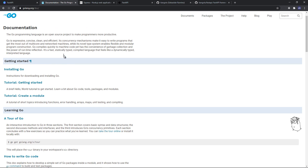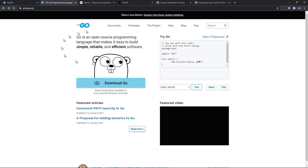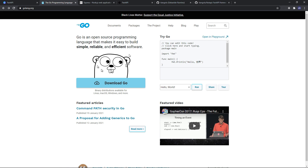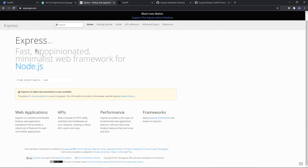Go is an open source programming language — a backend language that is easy to build simple, reliable, and efficient software with. Express is a web framework for Node.js. To compare FastAPI, it should be compared with another framework, in this case Express. By experience, FastAPI is faster than Express. I've also heard colleagues say FastAPI is faster than Nest.js as well, and that wouldn't be a surprise.